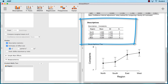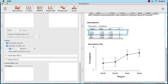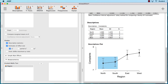This box contains the descriptive statistics broken down by each region. Here we can see the mean, the standard deviation, and the sample size for each group. Essentially, we have two subsets: north and south are in the same subset of low complaints, and east and west are in the same subset of high complaints. The north and south group is statistically significantly different than the east and west group, but the regions within those subsets are not different from each other.